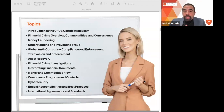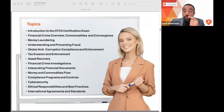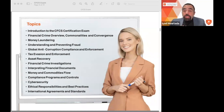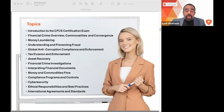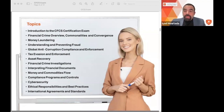The certificate and training are currently only available in English — there is no Arabic version. If your English is moderate to good, you can manage, but if your English is not strong, you'll need to do additional work. Once you take the exam and pass, results are announced immediately.